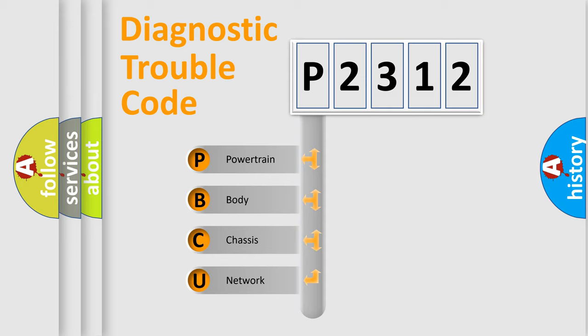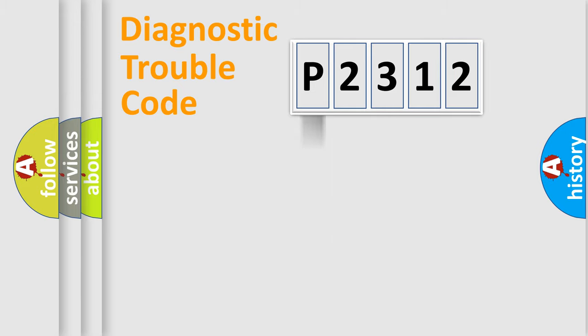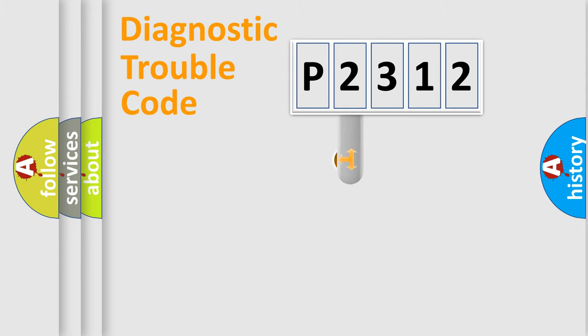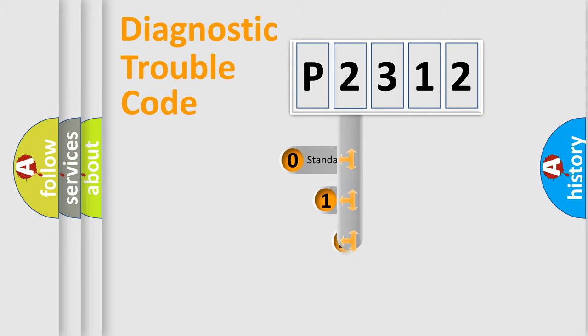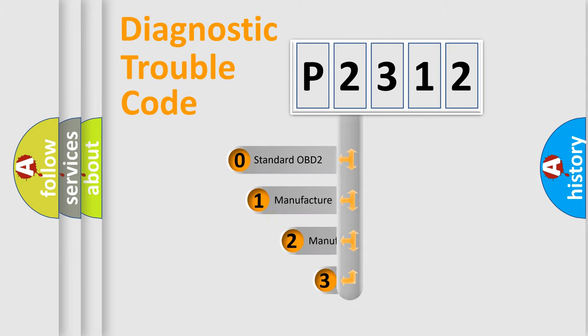We divide the electric system of automobile into four basic units: powertrain, body, chassis, and network. This distribution is defined in the first character code.